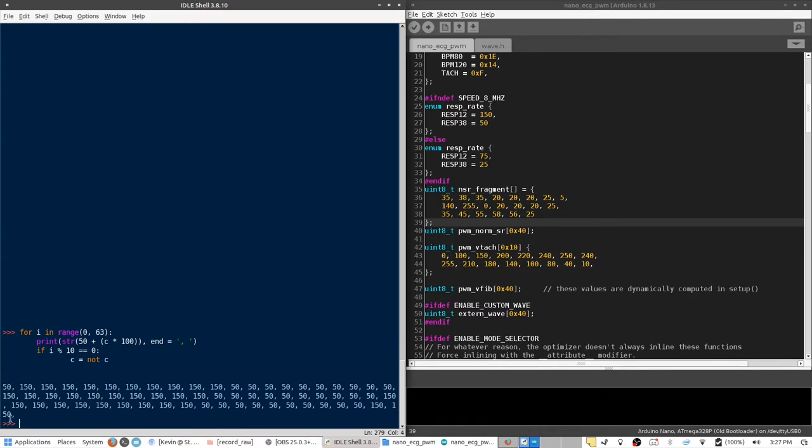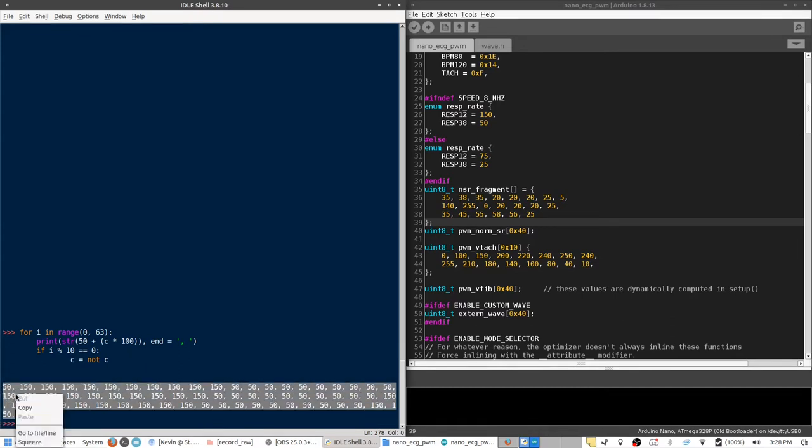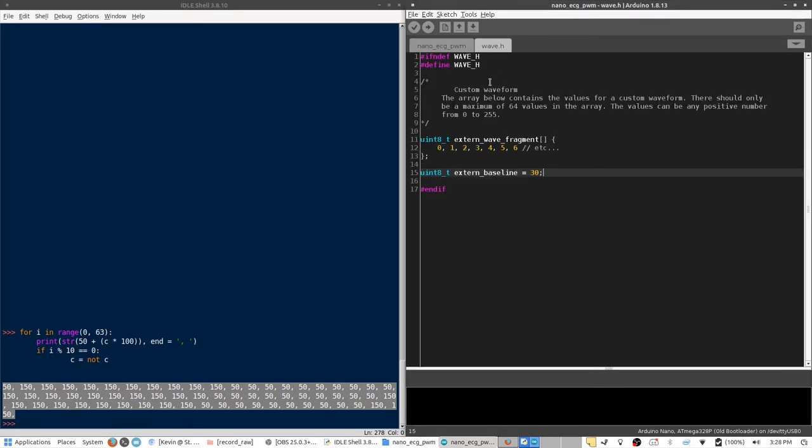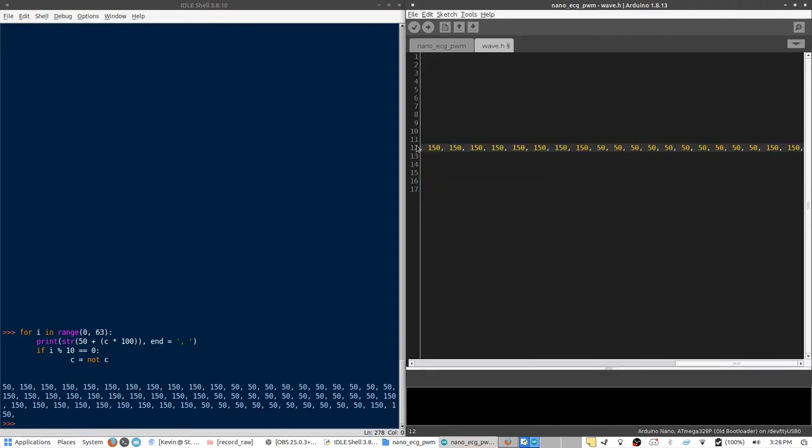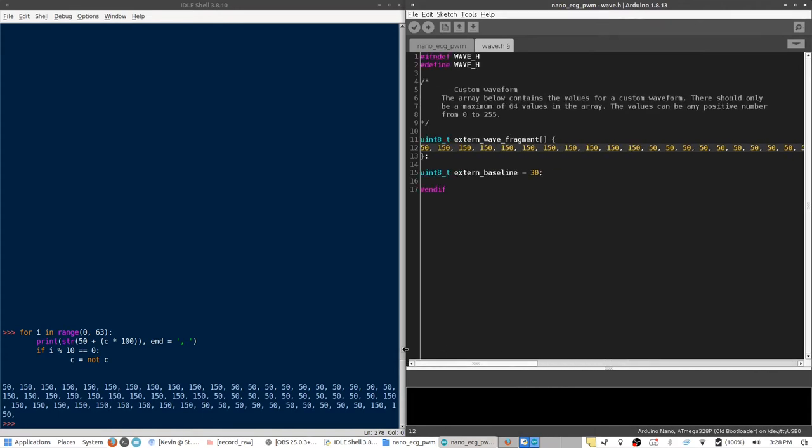And from here, I'll just copy the values that have been generated and paste them over into the wave.h file. I'm going to overwrite everything that's in here and paste in the values. Now, if I go back here, I'll remove the first value, and there we go.